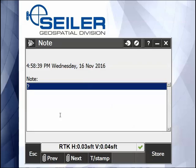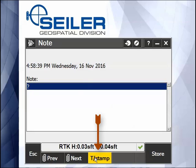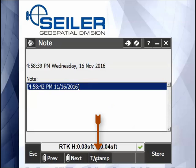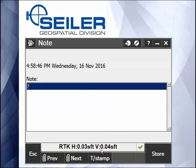This note could be simply a timestamp in your job. If I hit the timestamp button and hit Store, basically all it did was put a timestamp inside my job file.